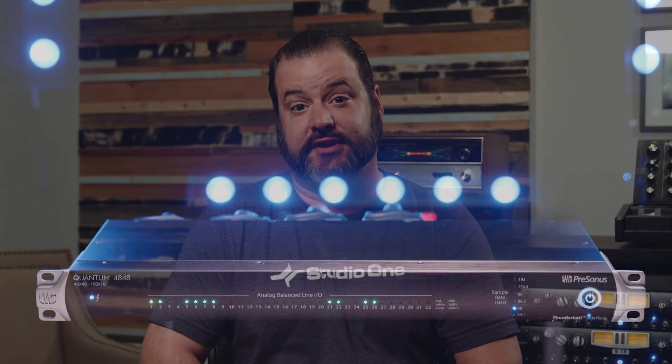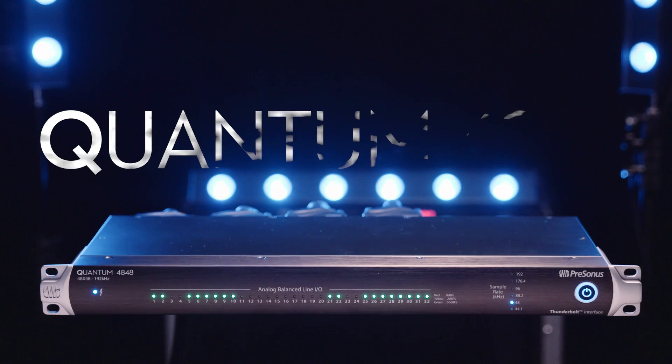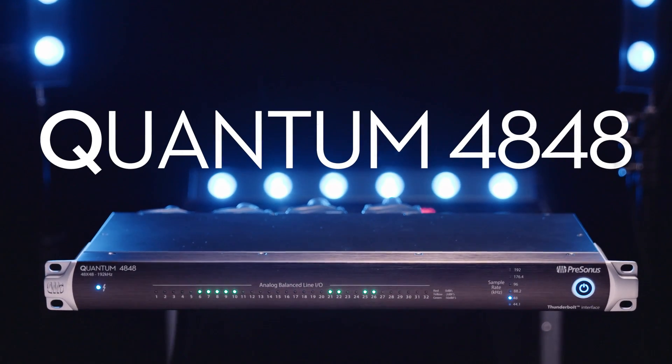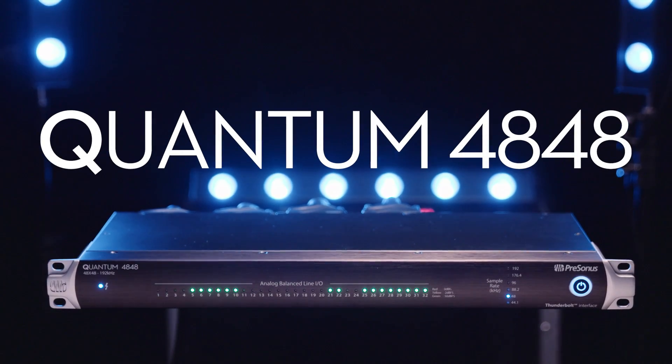The Quantum 4848 offers exceptionally low latency, superior audio quality, and bundled with Studio One Professional is the perfect solution for your studio. For more information visit Presonus.com